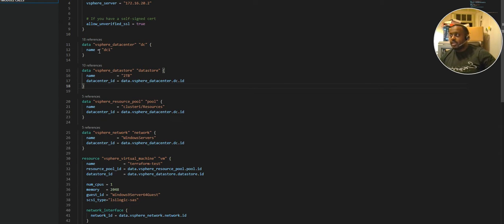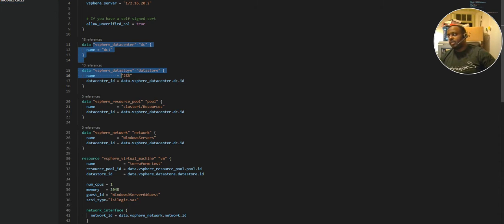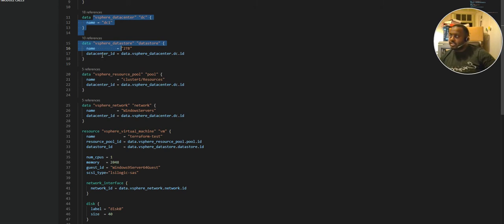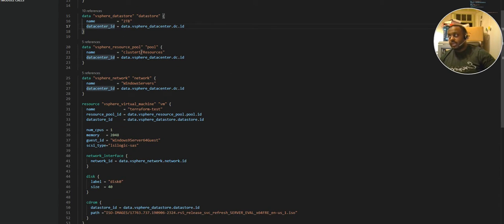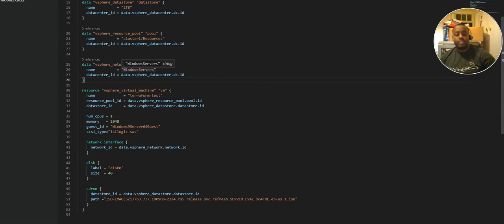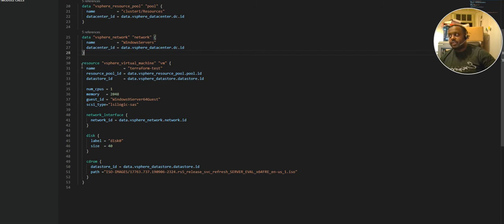Going back to why the term orchestration is always associated with DevOps: looking at this Terraform code, it's connecting to a specific provider — in this case a vSphere provider, which is an on-prem ESXi host. It's connecting to a datastore, a resource pool which is the cluster, and a network — specifically a port group on a virtual switch. That port group is the virtual resource we're building in Terraform.